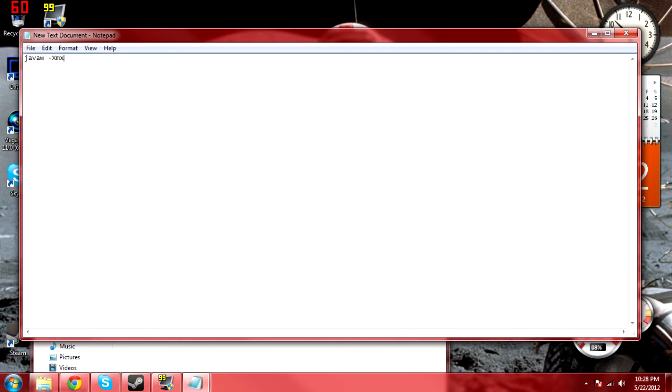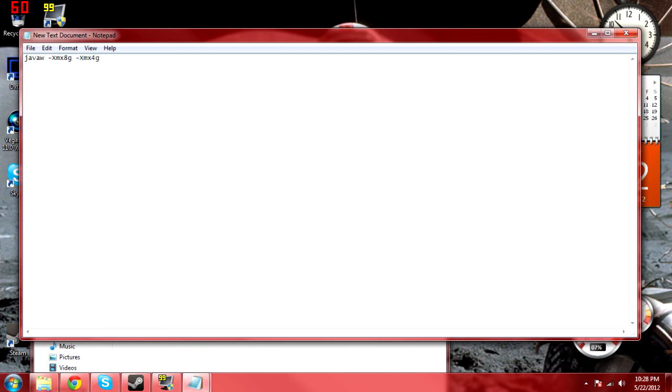So normally Minecraft runs on 1 gig, but we want to increase that. So let's say we go to 2, you could go to 4, I like 8. 8's a little excessive because I know I'm never going to need that much, but it's just nice knowing that I'll never run out. And then the next number you do is you do the same -Xms, and you have to do half of what you entered in before.